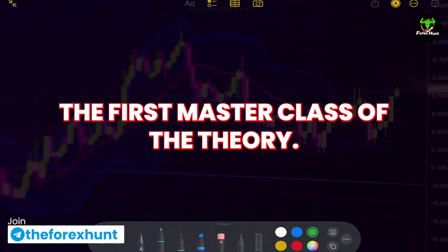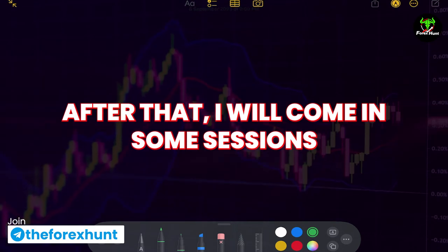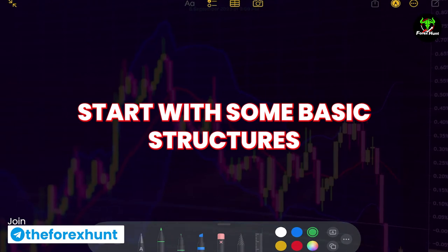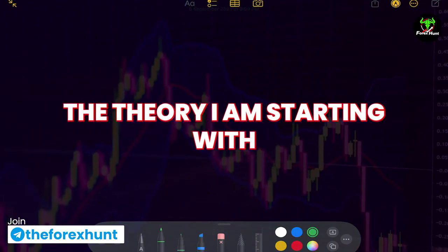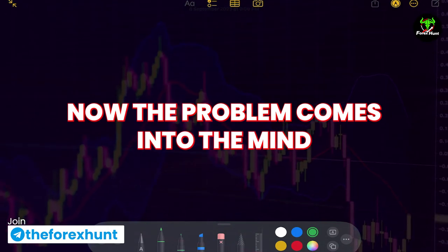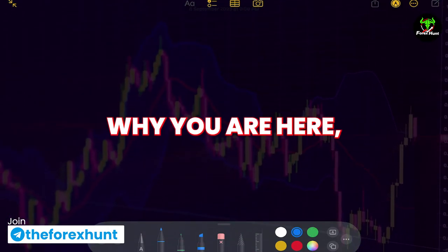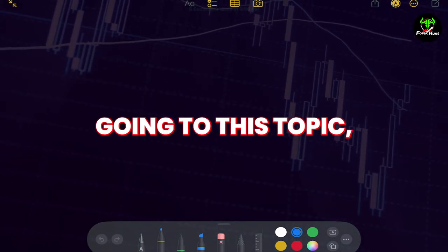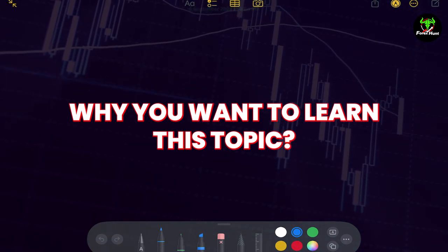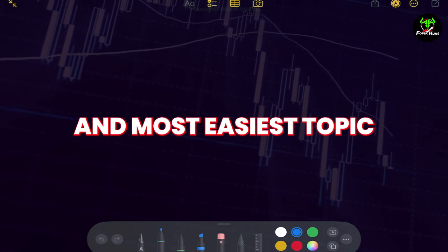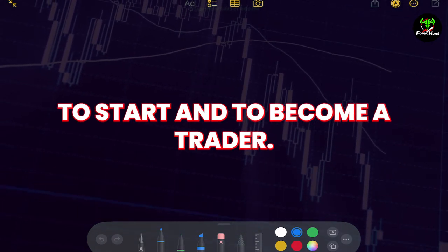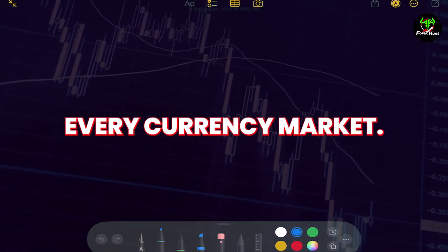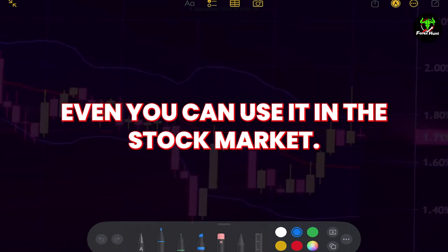This is going to be the first master class of the theory. After that, I will come with some sessions where you will start with some basic structures of engulfing — the theory I am starting with. This is the most advanced and easiest topic to start with to become a trader. This works on all pairs, every commodity market, every currency market, and you can even use it in stock markets.